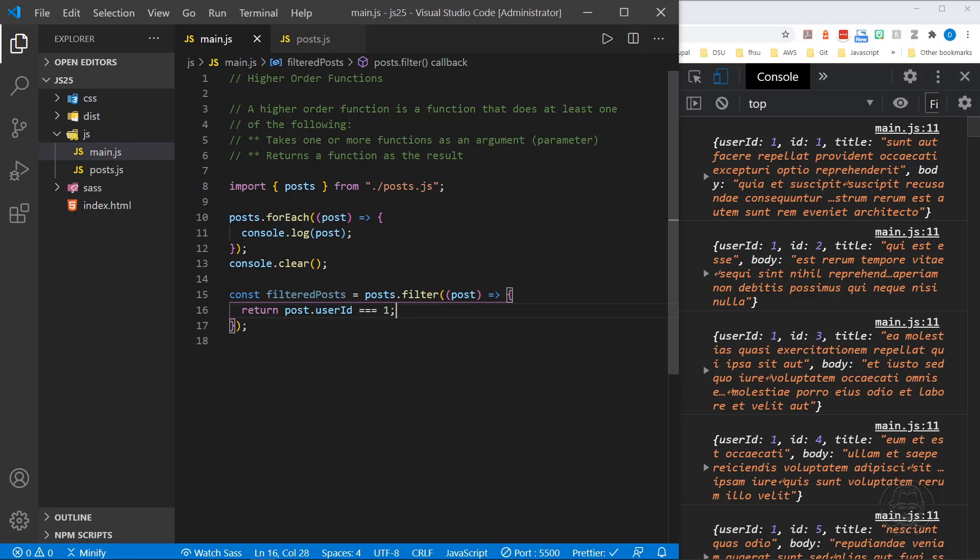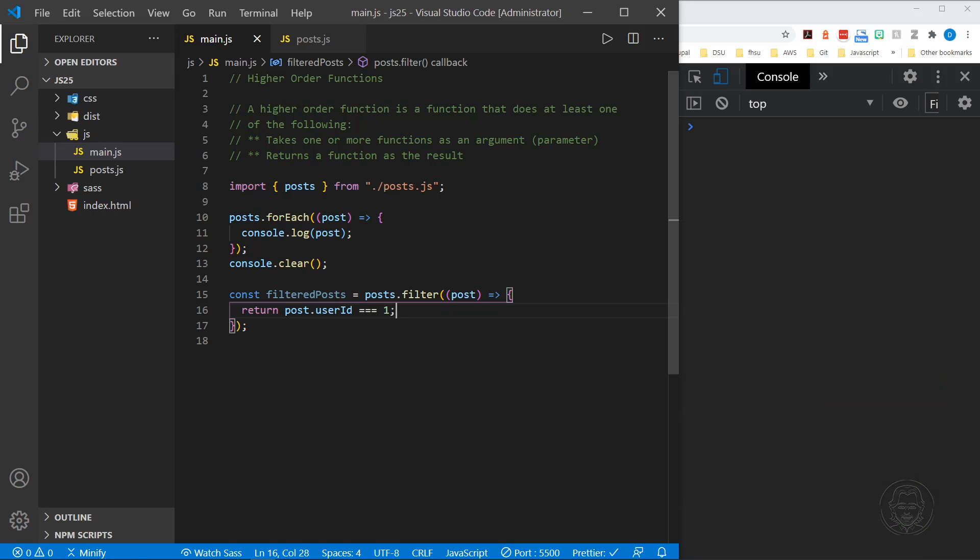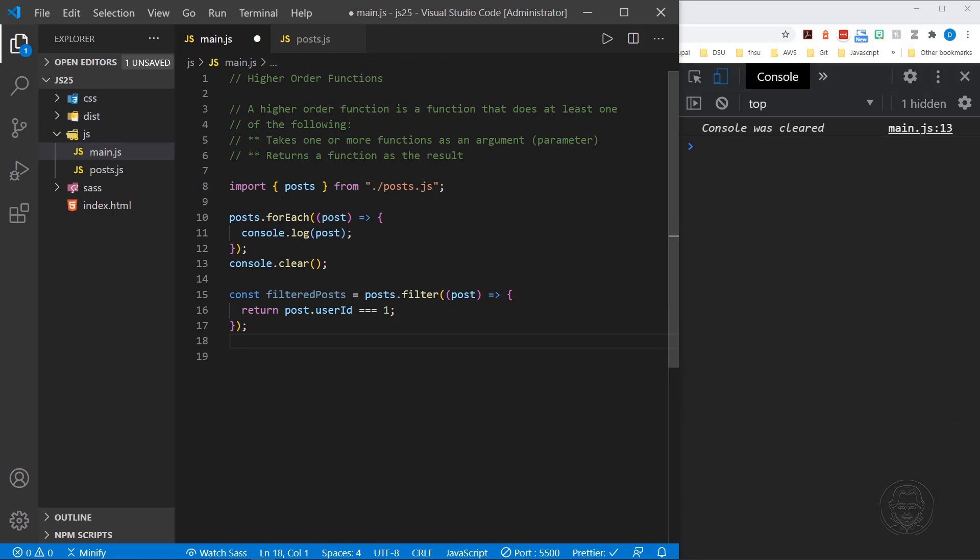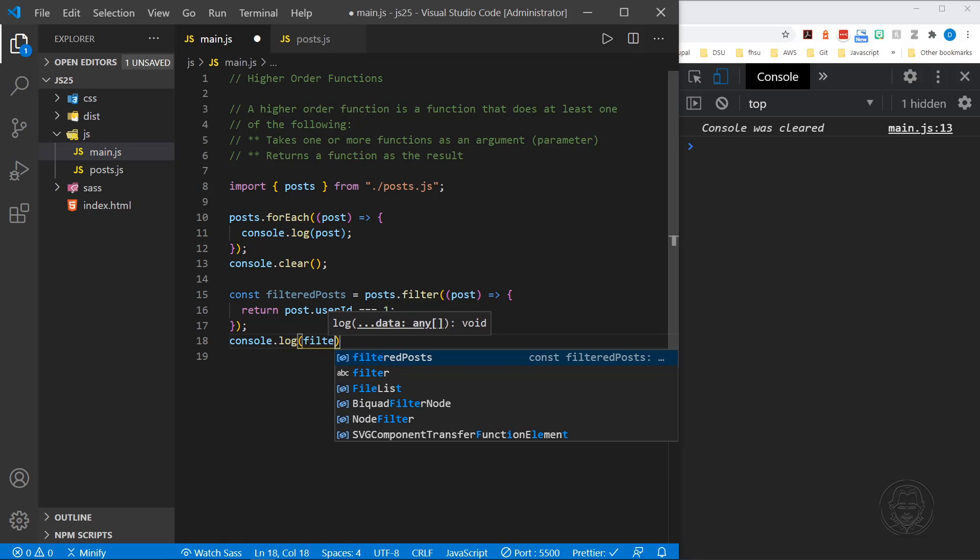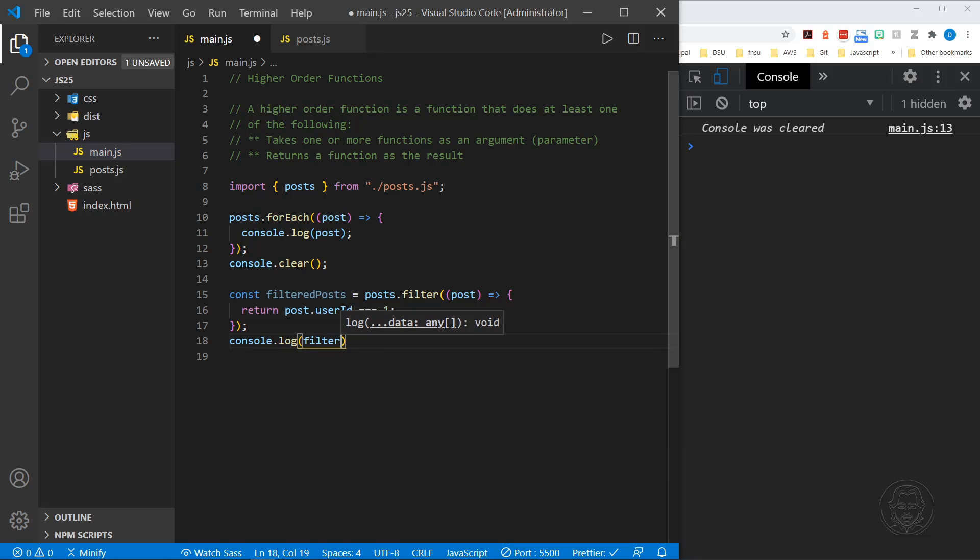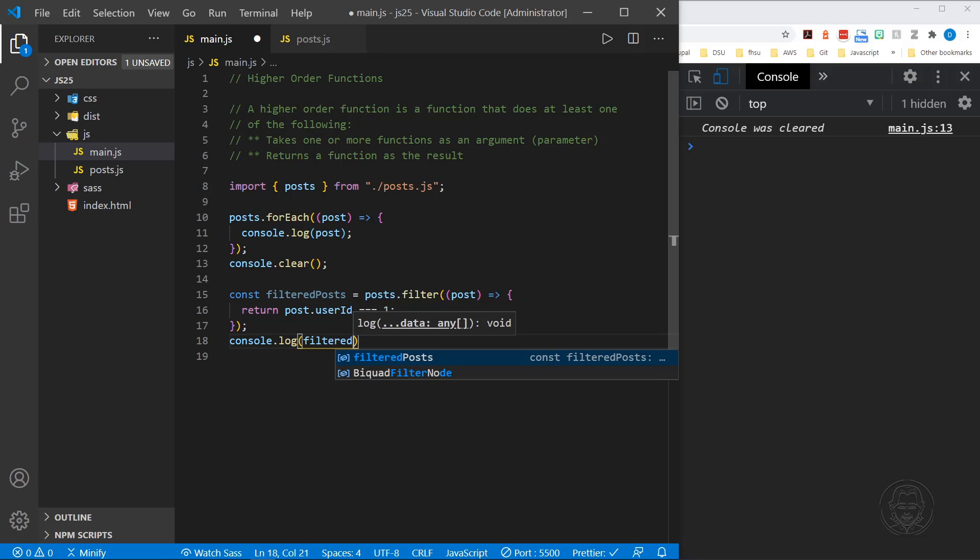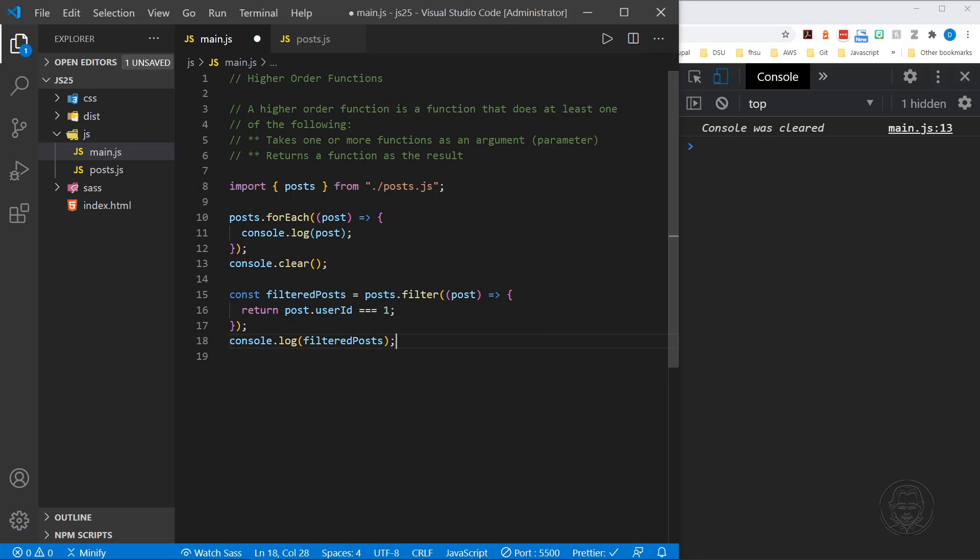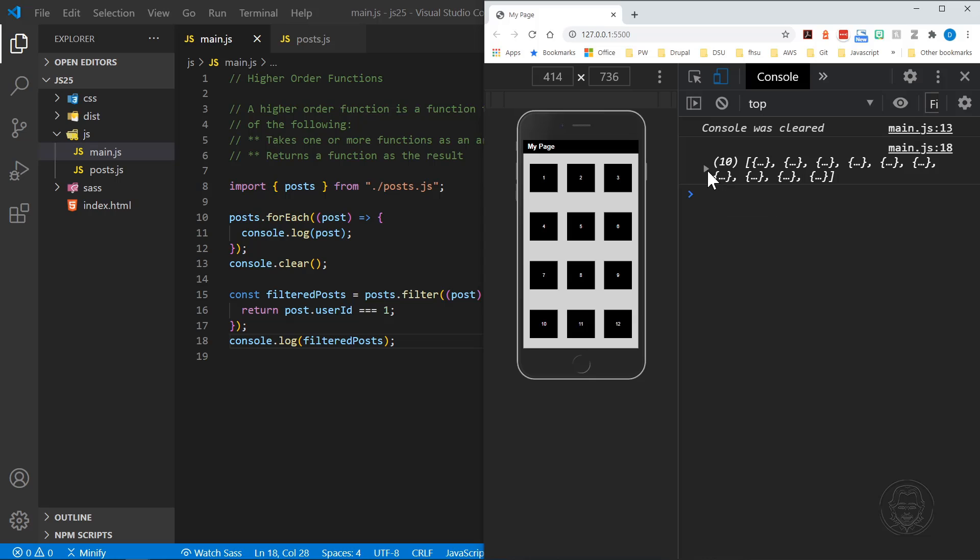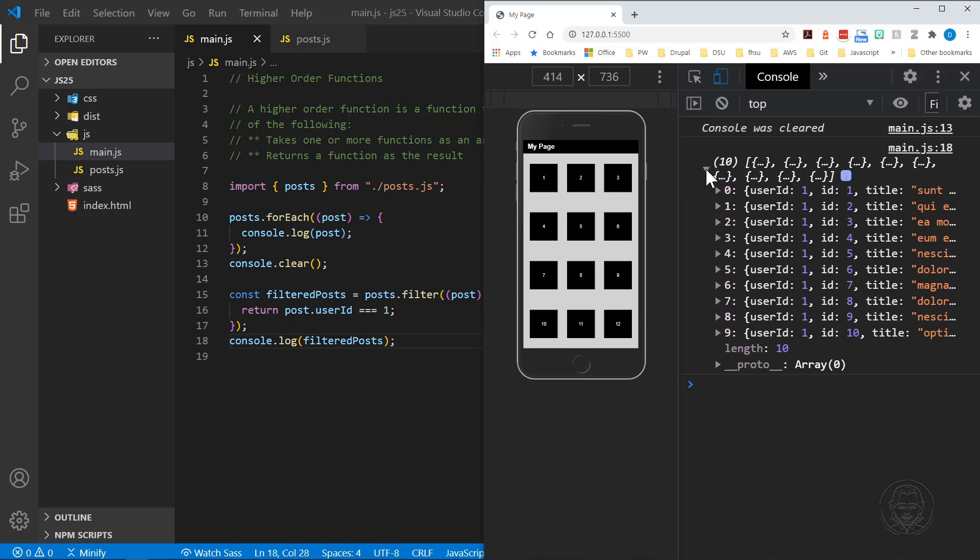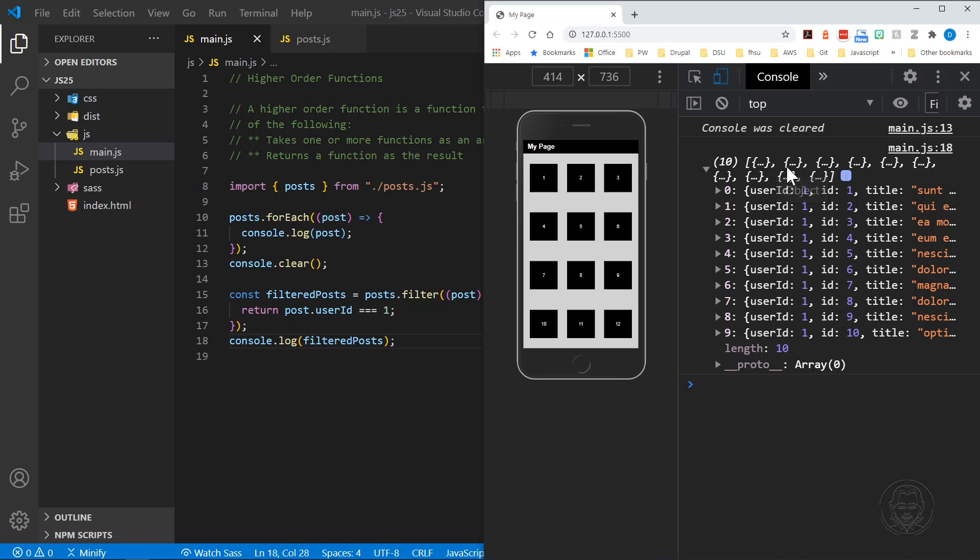I can save that, but we're not logging it to the console yet. So I'll come over here and say console.log filtered posts. There we go. And now when I log this to the console, you can see we get 10 results back. I'll go ahead and click over here so I can open this up and expand it. You can see our user ID is 1 in each one of these objects returned, and we have an array with 10 elements.